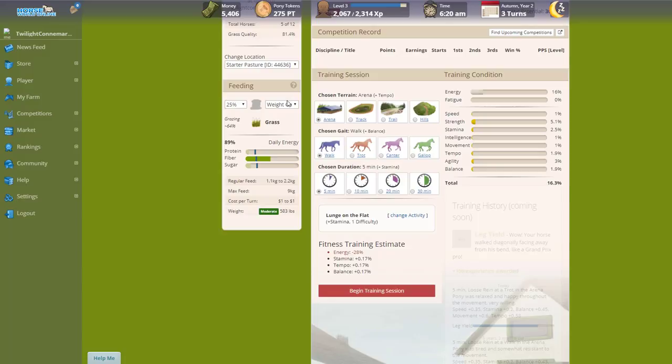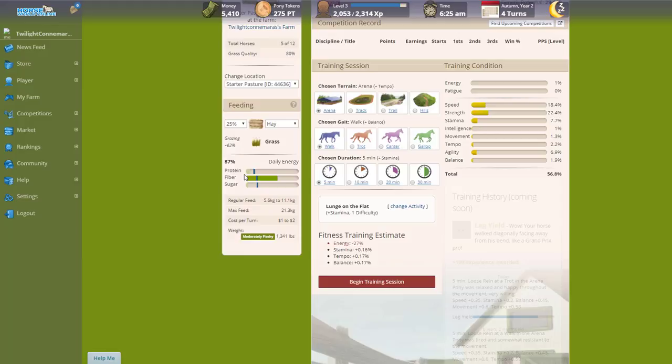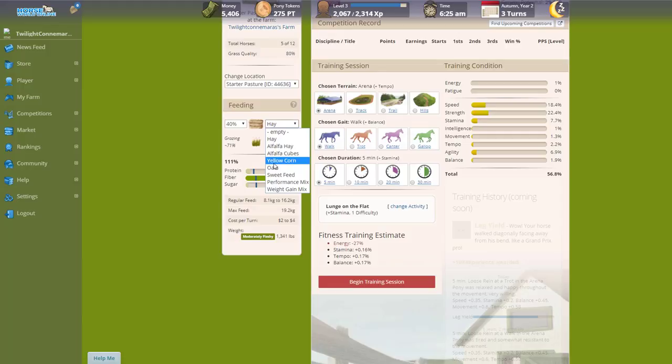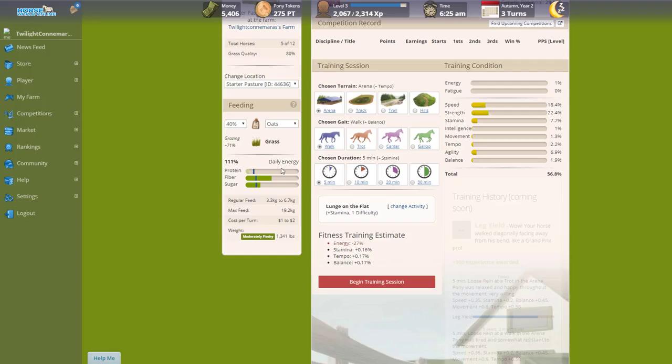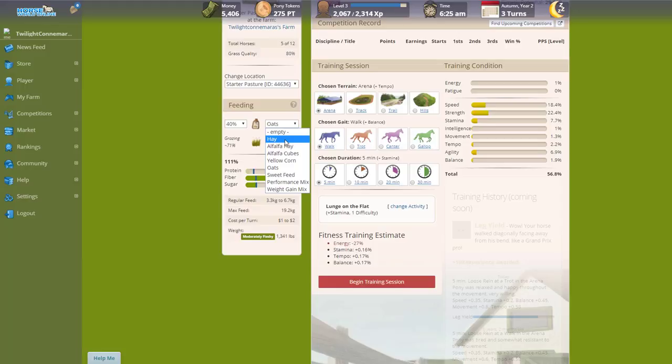I'm not exactly understanding this yet. I'm assuming that the blue is what's recommended, but I don't see a way that seems to be doing that. Let's try 40 percent yellow corn. Oats—that looks a little bit better. Maybe we'll bring it down a little bit to 35 percent.